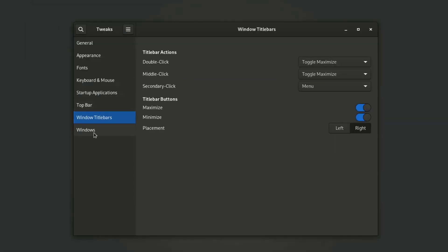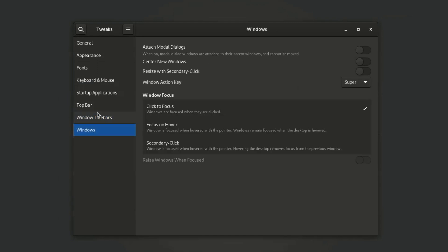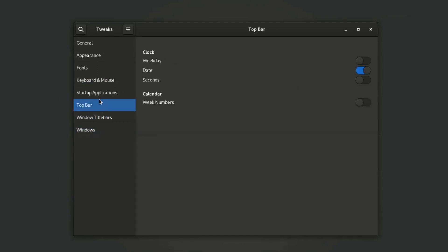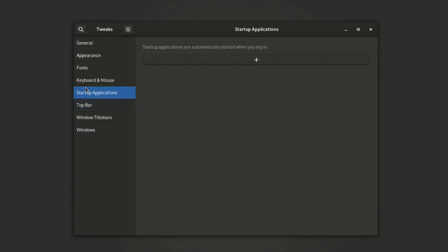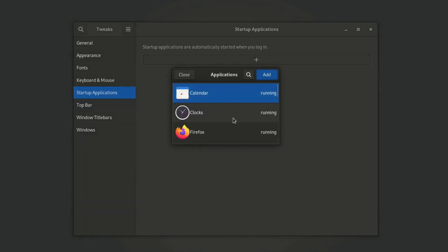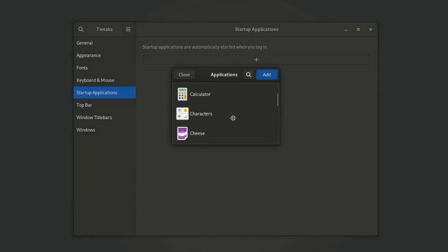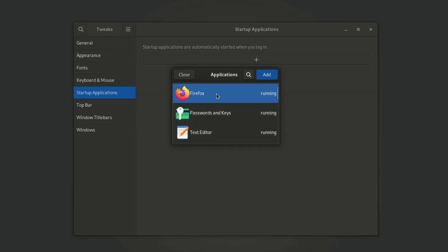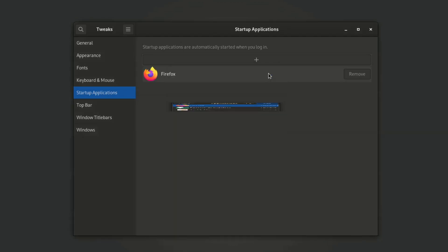You can also change the middle click and right click behavior of the window, and you can do many things from here like adding startup applications. Startup applications will automatically start when you log in. In my case, Firefox is added in the startup applications, so it will open when I turn on the system.